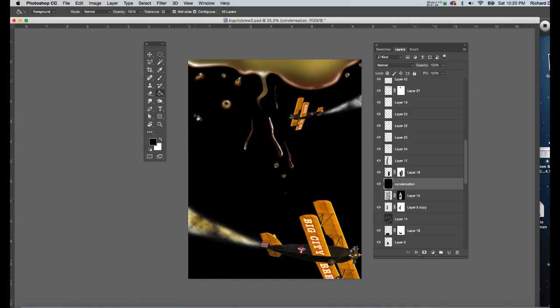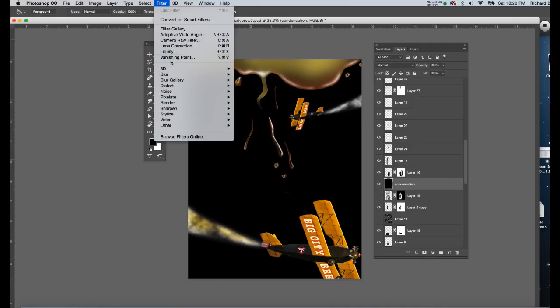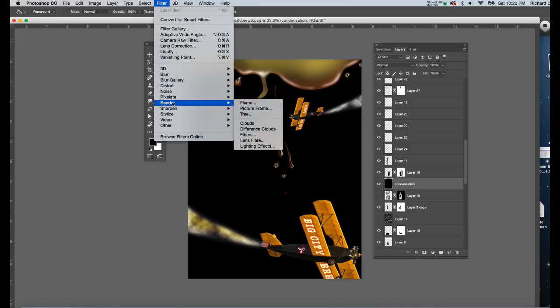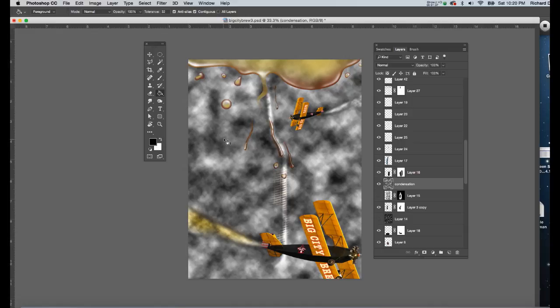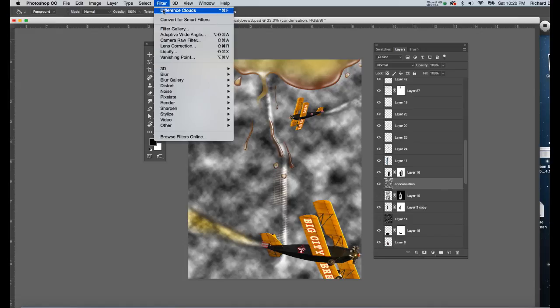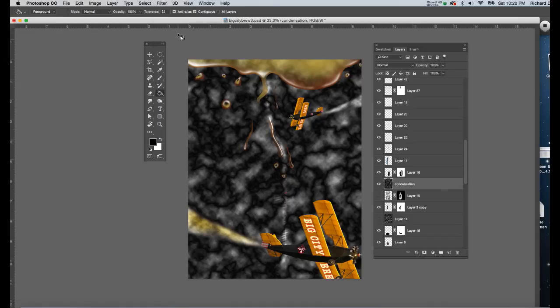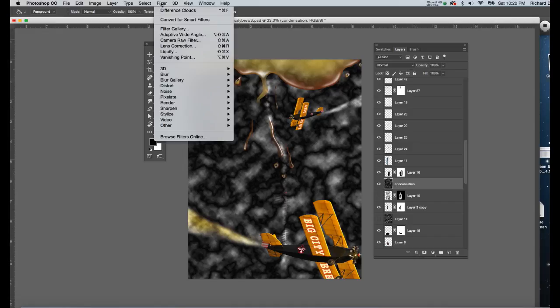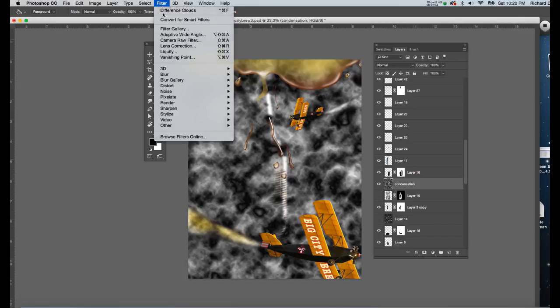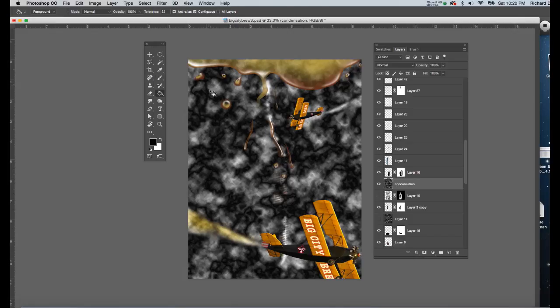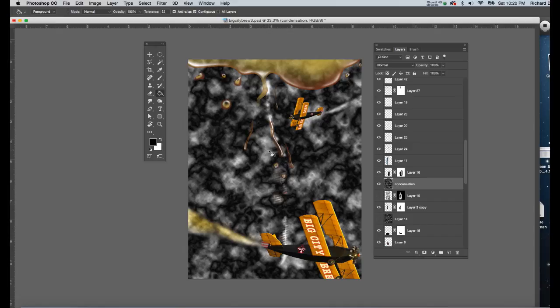Now what we want to do is we want to go up to filter and go down to render difference clouds. Now what will happen is you'll see a combination of the black and white that was on the toolbar, but that's not quite what we want. We want something a little bit more defined. So I'm simply going to go up to filter and I'll click on difference clouds again, and it generates another variation on it. I could continue to do so, and you'll see each time you do click on that you get a variation on that pattern.